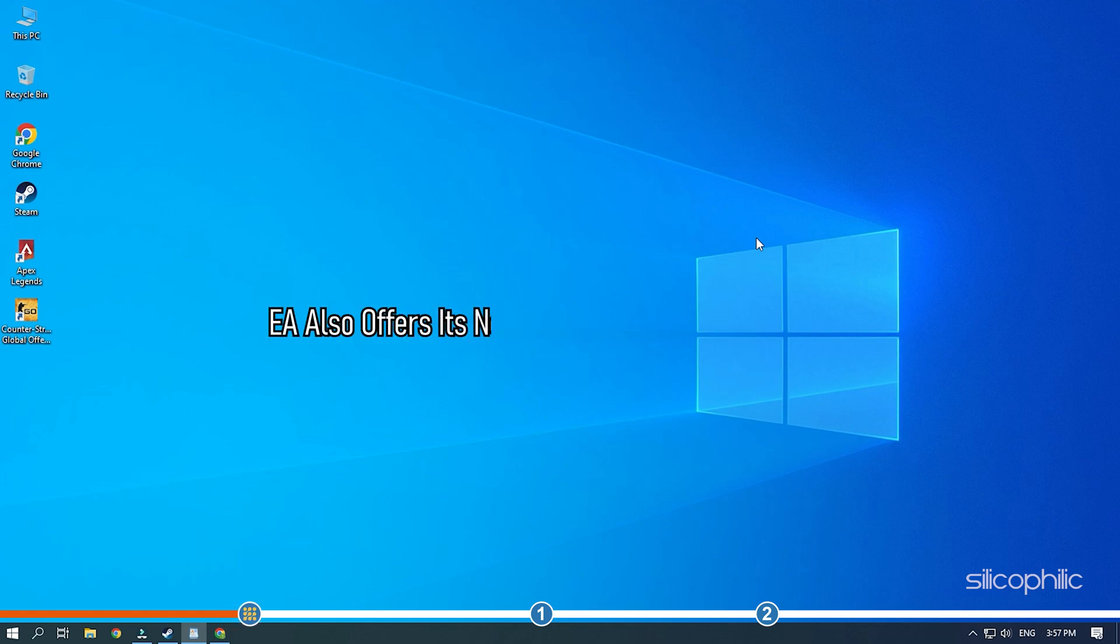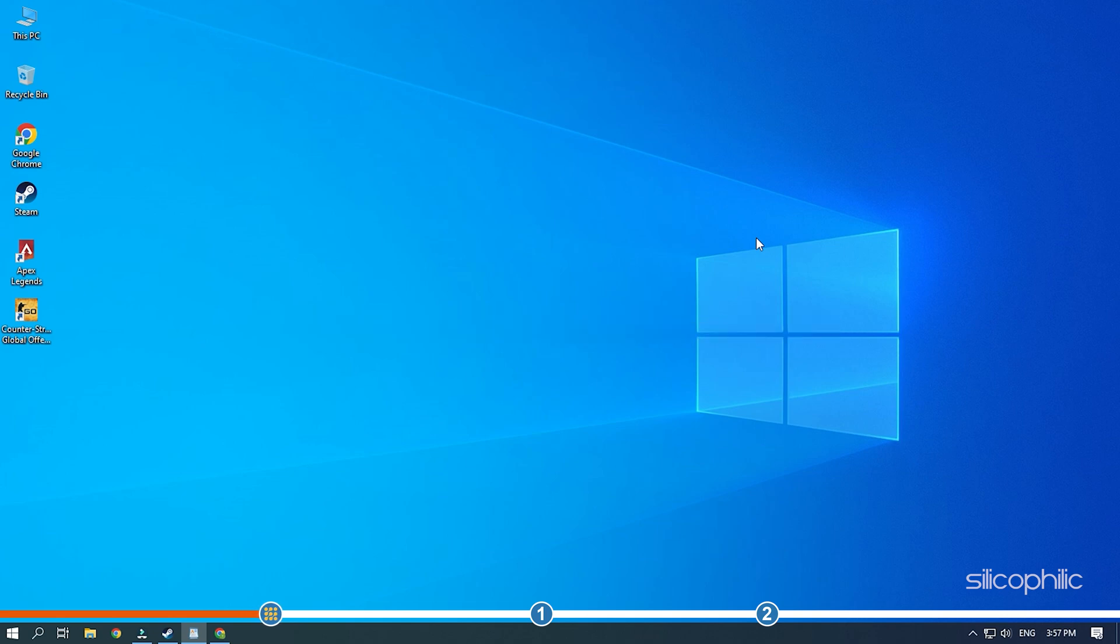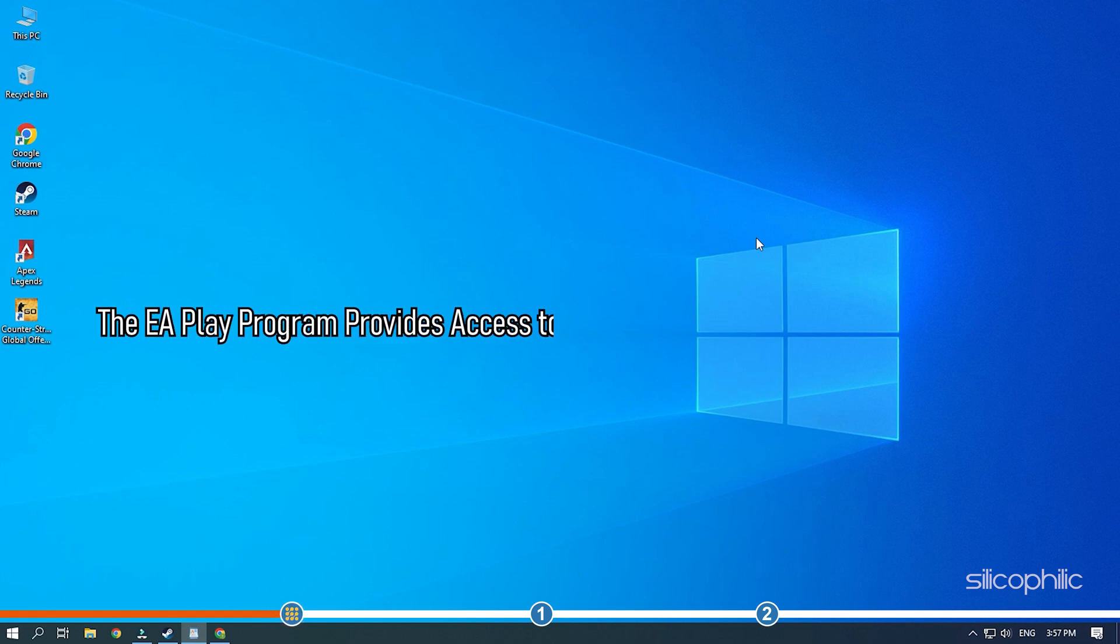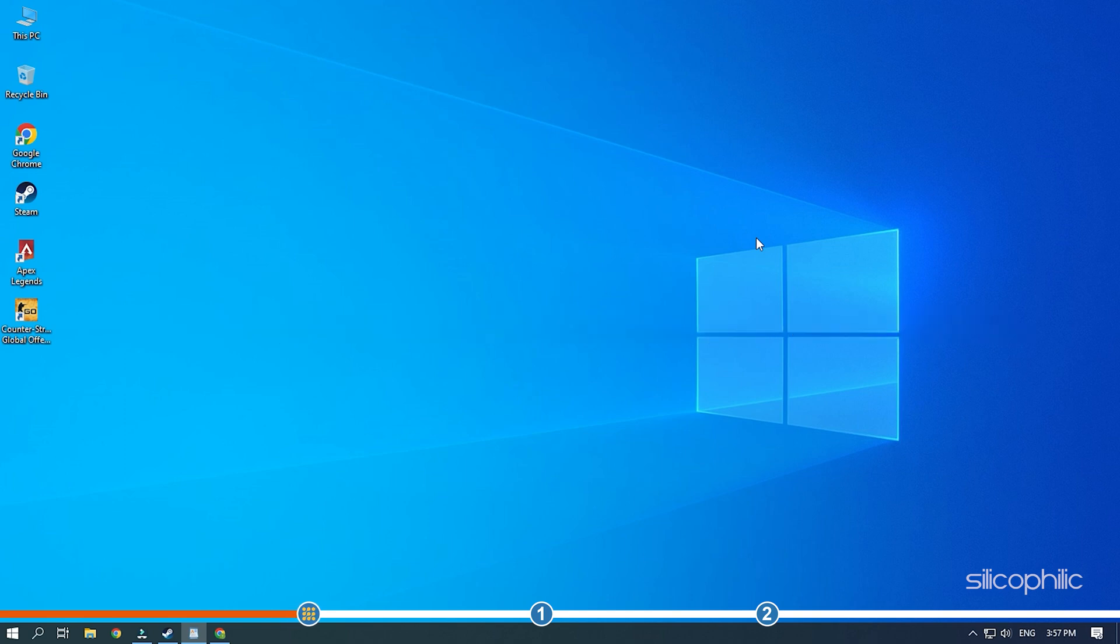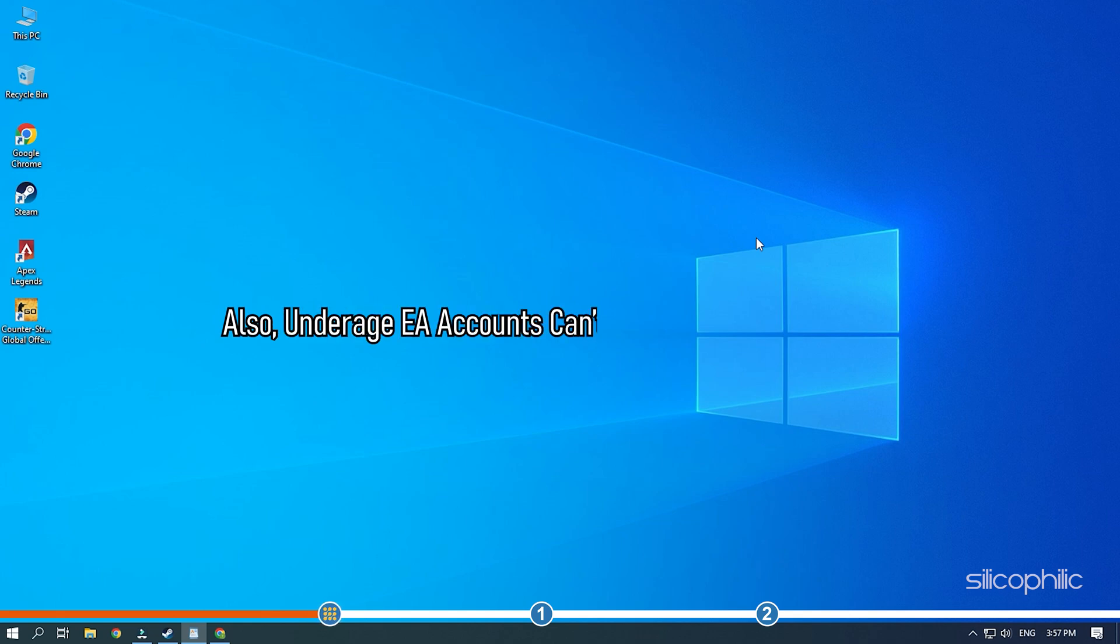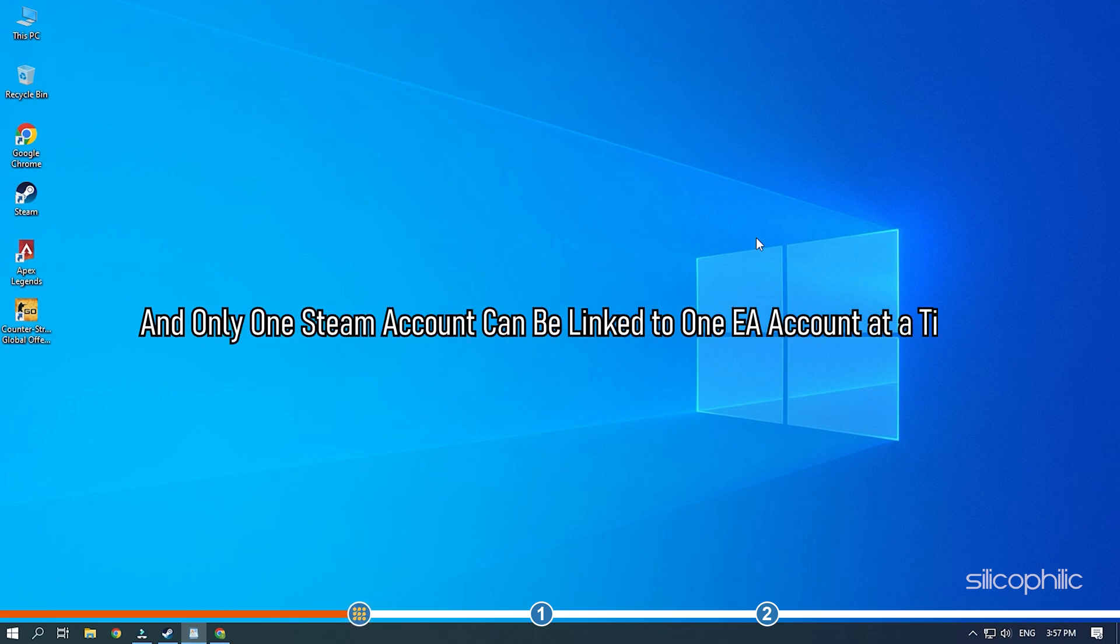EA also offers its new EA Play program on Steam, which offers all the benefits across both accounts. The EA Play program provides access to a large range of EA-developed games and these can be played through the Steam client. Also, underage EA accounts cannot link to Steam accounts, and only one Steam account can be linked to one EA account at a time.